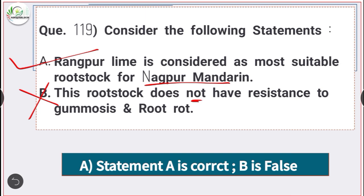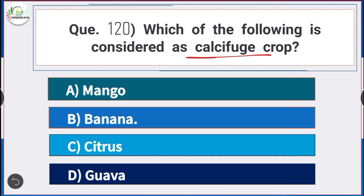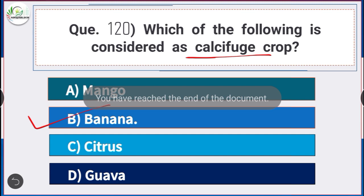Question number 120: Which of the following is considered as a calcifuge crop? Answer is option B — banana. Banana is considered a calcifuge crop. Thank you friends for watching our video. Hope you find it useful. Please subscribe to our YouTube channel for more such videos.